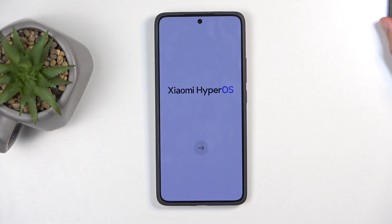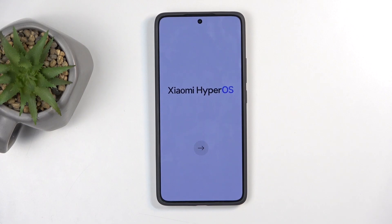Welcome and follow me as I set up the Xiaomi 14T Pro. Today I will show you how to go through the setup process of this device.